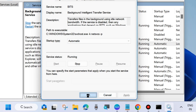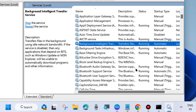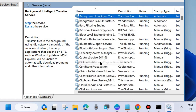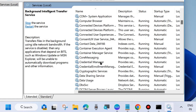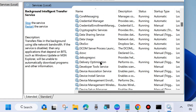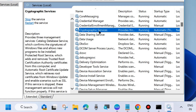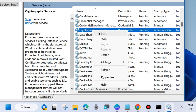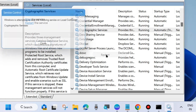Choose Apply and OK to save the changes. The second service is Cryptographic Services. Same process — right-click on it, choose Start; if you already find it in a started state, then Restart it.